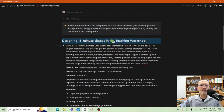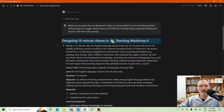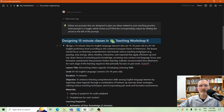Here I have the prompt: design a 15-minute class for English language learners who are 16 to 18 years old at a B1 to B2 English proficiency level according to the Common European Framework of References. The lesson should focus on listening comprehension and include various teaching techniques — for example, pausing, stop and go, alerts, timeline, interactive, and respond.